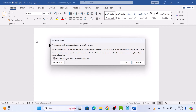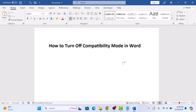You will see a pop-up that your document will be upgraded to the newest file format. Click OK. You no longer see the Word's compatibility mode next to the document name, so you have successfully turned off compatibility mode in Microsoft Word. Thanks for watching.